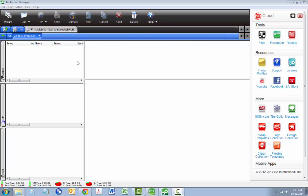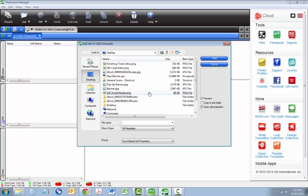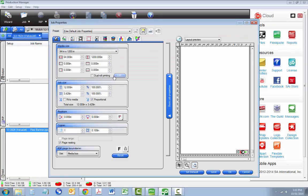First, let's open a banner job we've designed in Flexi, so we can add grommet and fold marks to each corner and see how to add bleed.